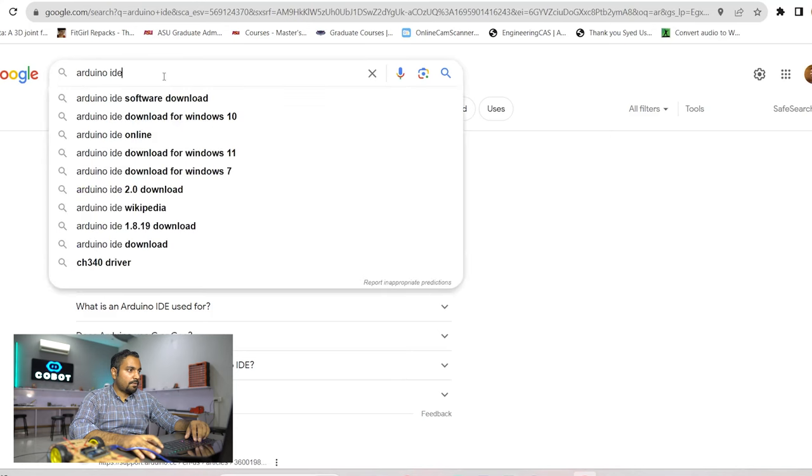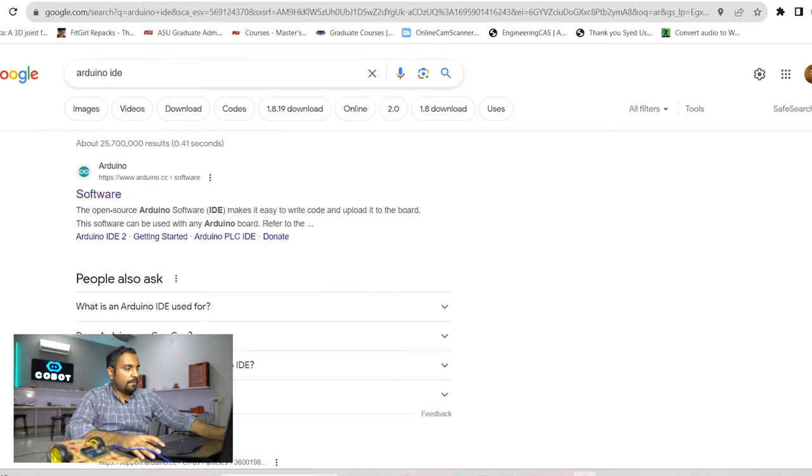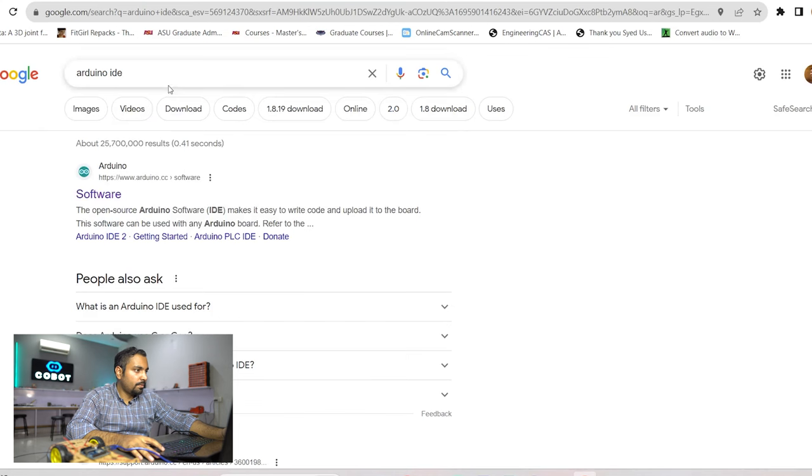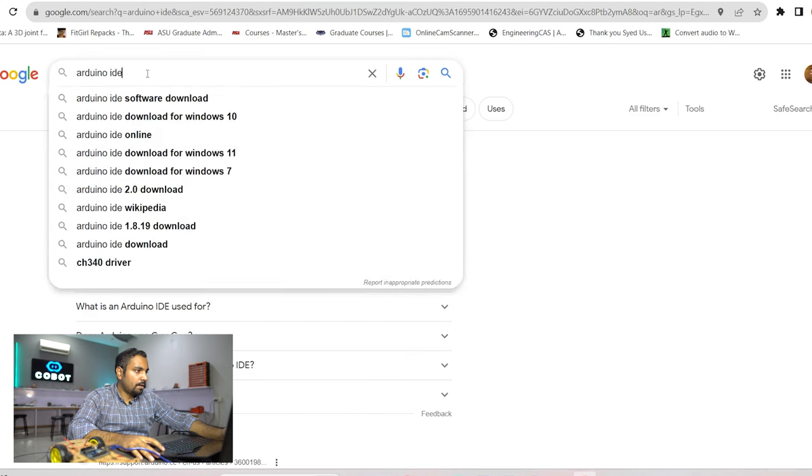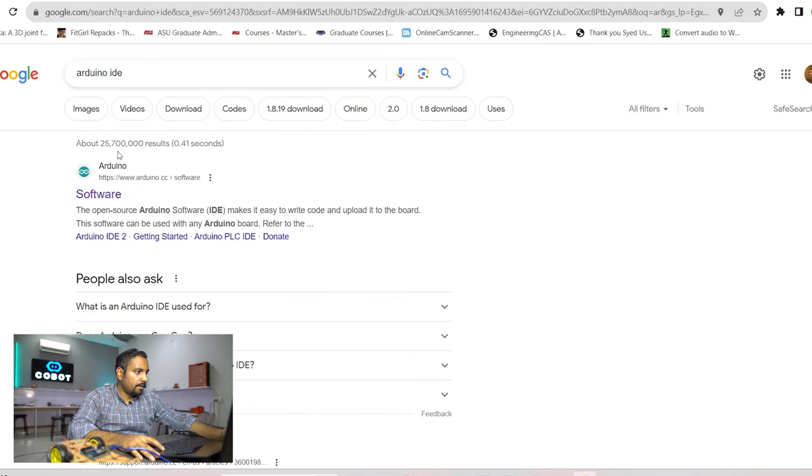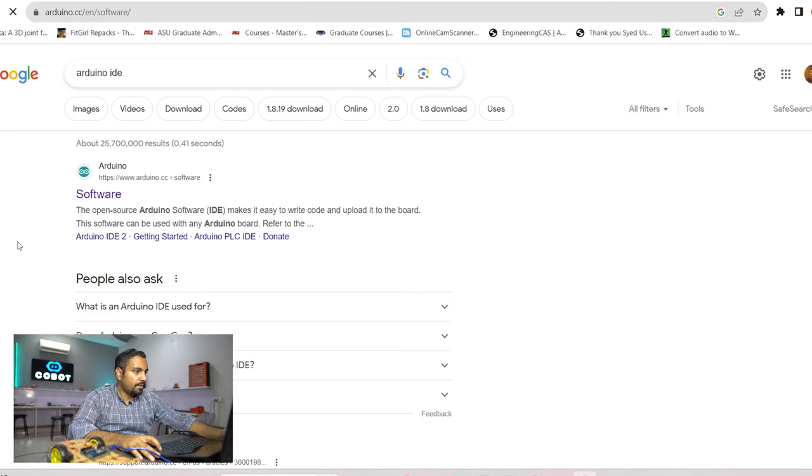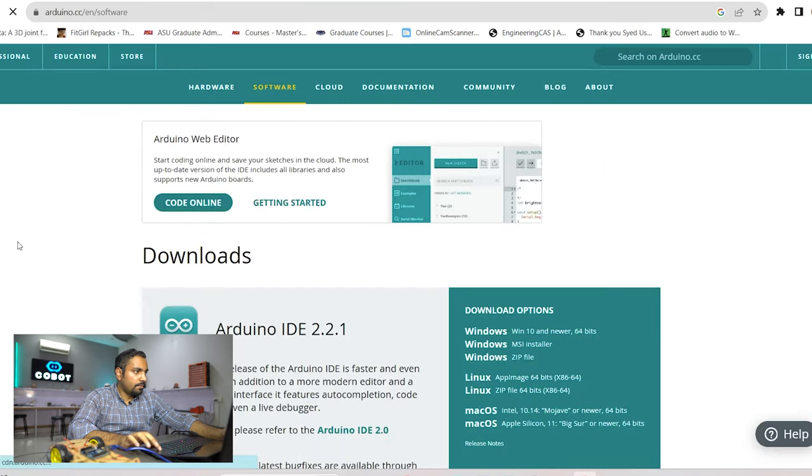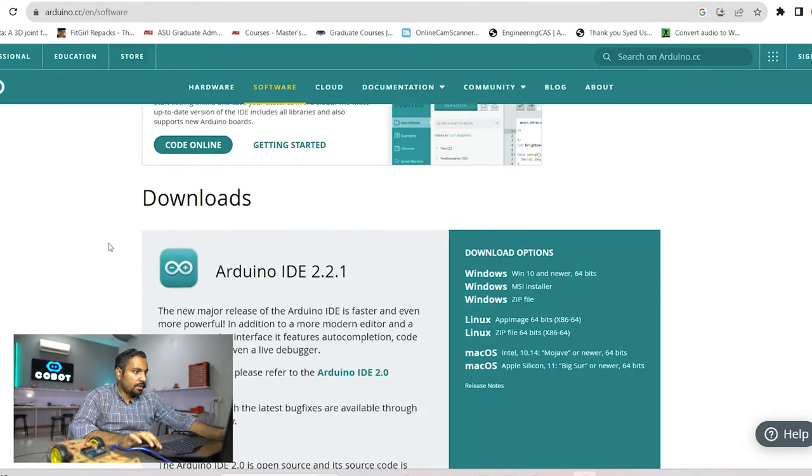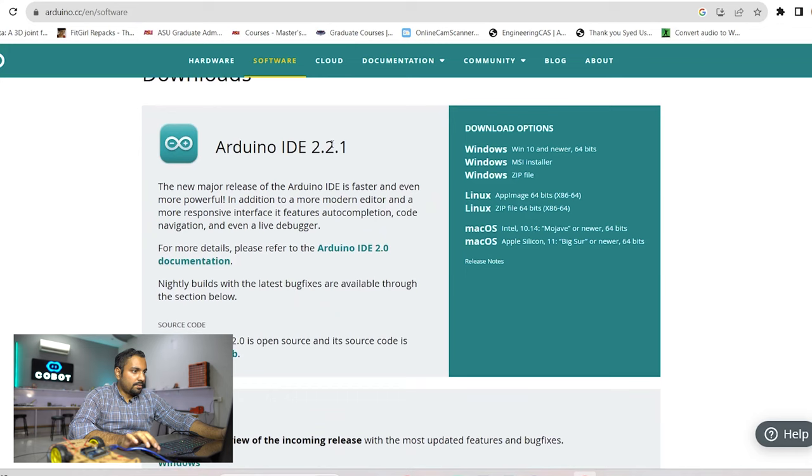Okay so to download the software we need to go and type on Google Arduino IDE and here the first link you can see that this is from the Arduino's official website and you need to click on the software button. It will redirect you to the official Arduino software page and this is the latest version of the IDE.